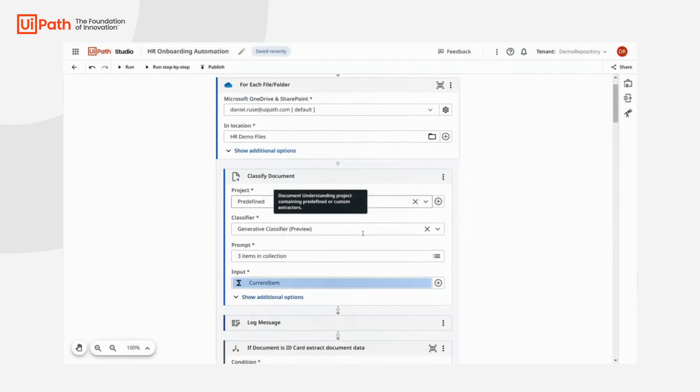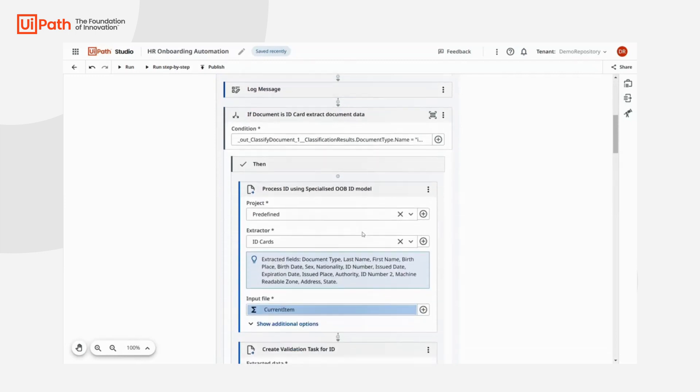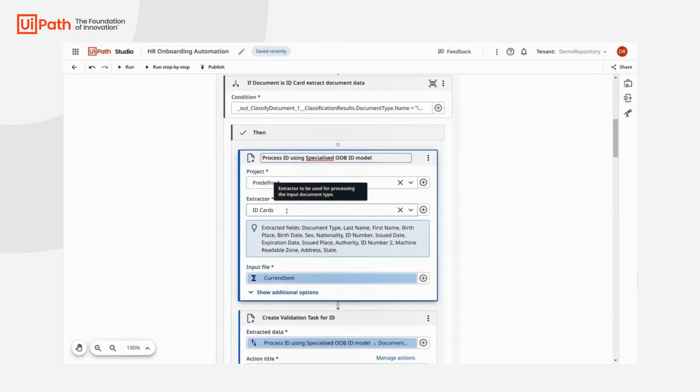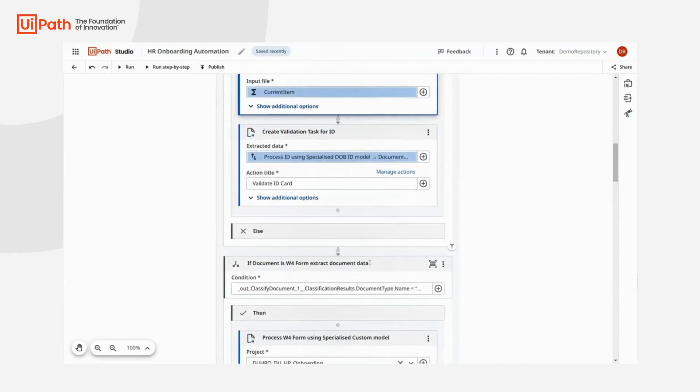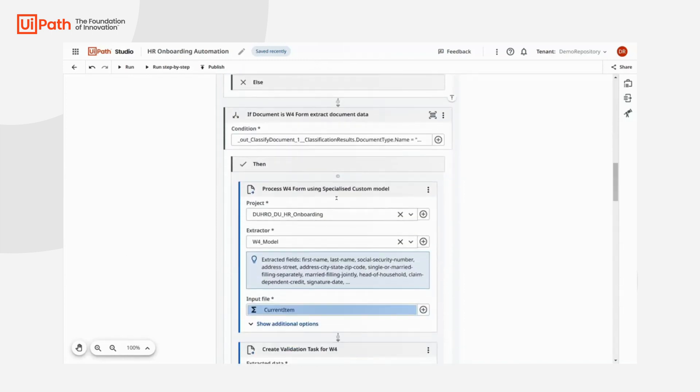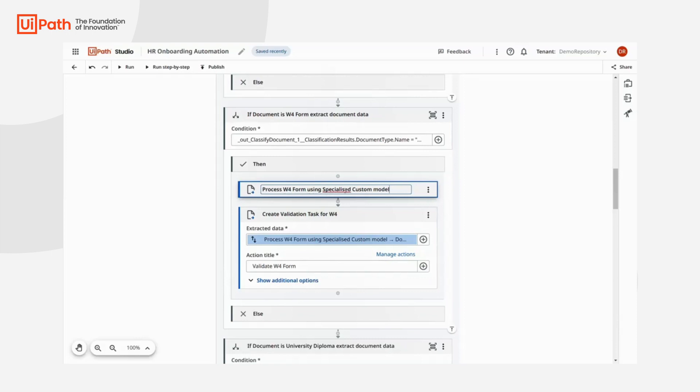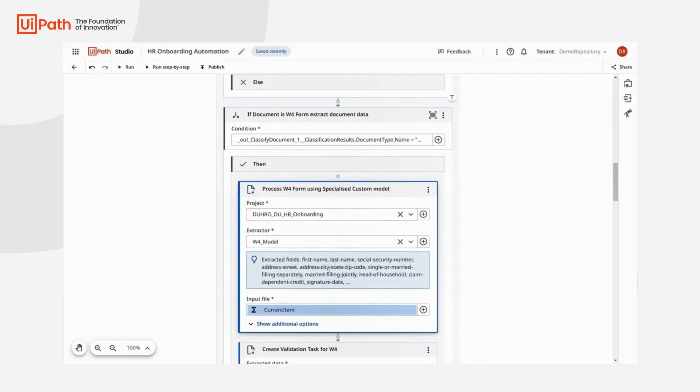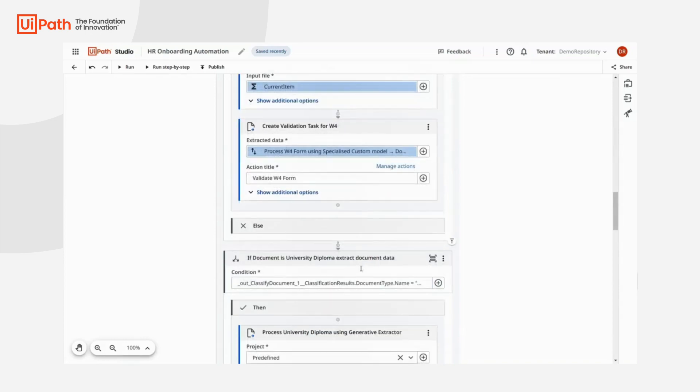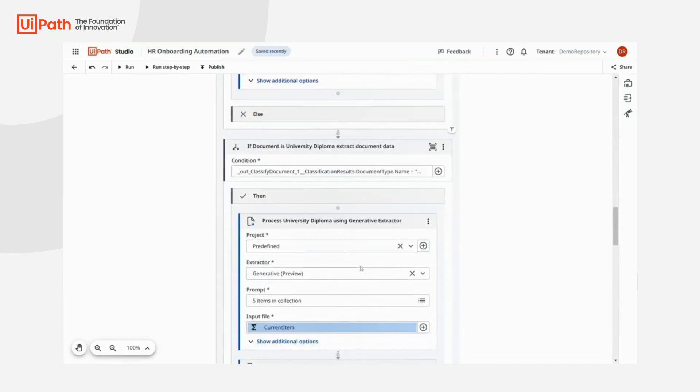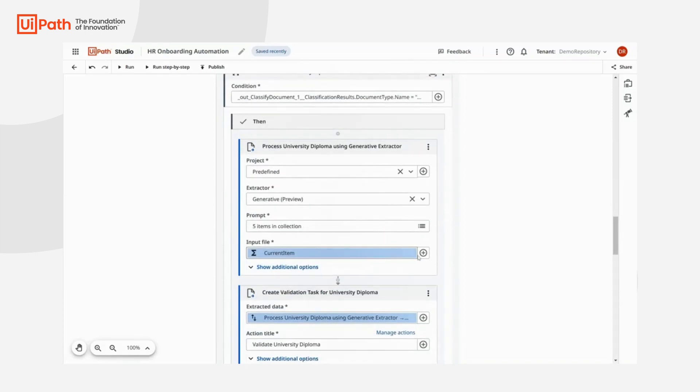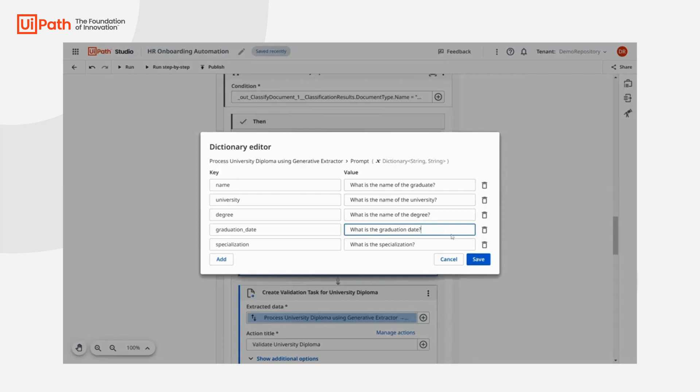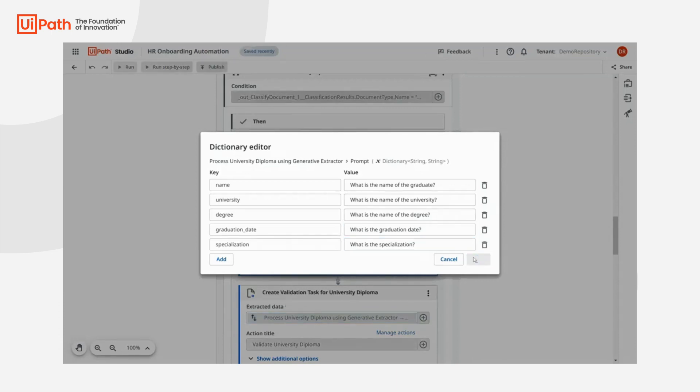To extract data from the ID card, we use one of the pre-trained specialized AI models, as previously described. For the W4 form, we use the new specialized AI model that we just trained with the help of GPT. Since graduation diplomas are freeform unstructured documents, we use generative AI to answer our questions. For example, what is the name of the graduate? What is the name of the university? What is the name of the degree? What is the graduation date and what is the specialization?